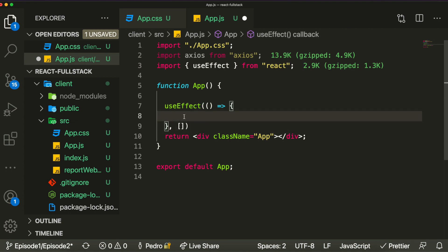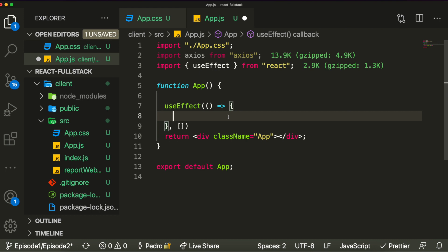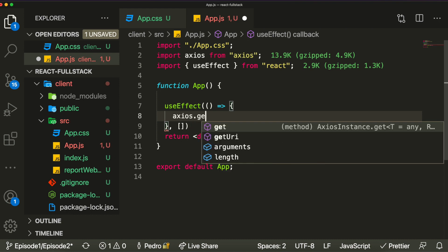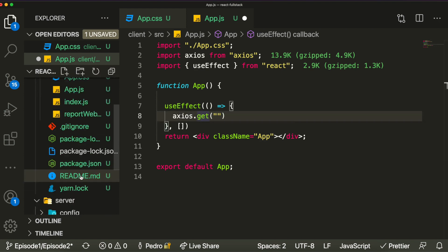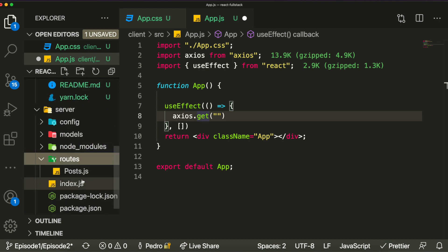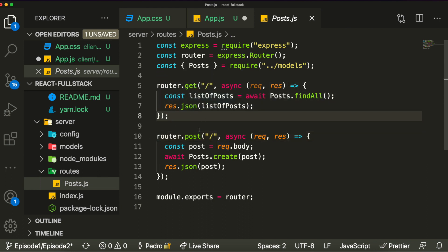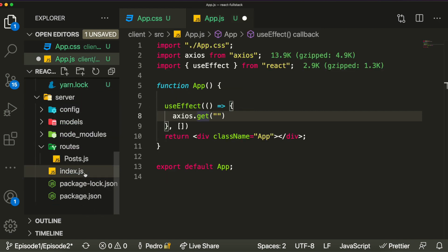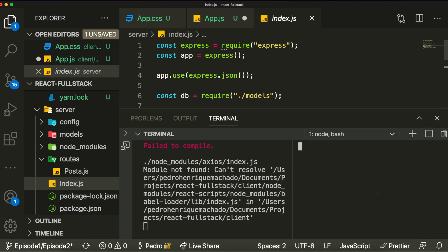Inside the useEffect we can put the logic for making the request. We say axios.get and pass the URL for our API endpoint. Let's look at the post route — the GET endpoint exists under localhost:3001/posts, because that's the port we set and the route we defined. So the URL we pass to axios.get will be localhost:3001/posts.